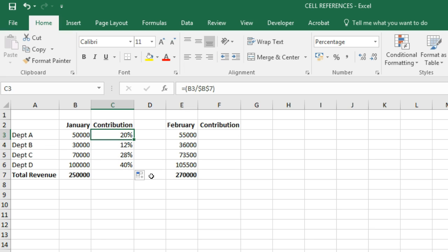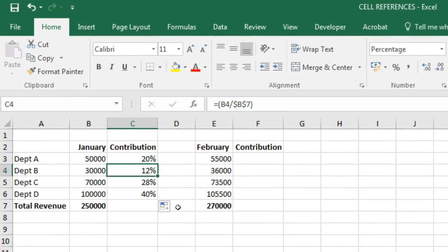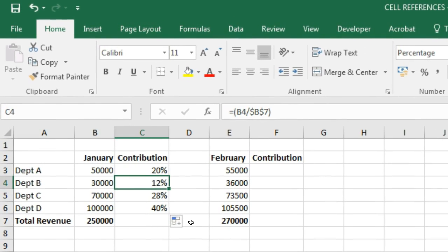Now we get the correct values. An absolute cell reference identifies the location of a cell or group of cells. It is used when you don't want the cell reference to change when the formula or function is copied and pasted to other cells. The shortcut to prefix dollar signs is to click on a cell reference and then press the F4 key on the keyboard.